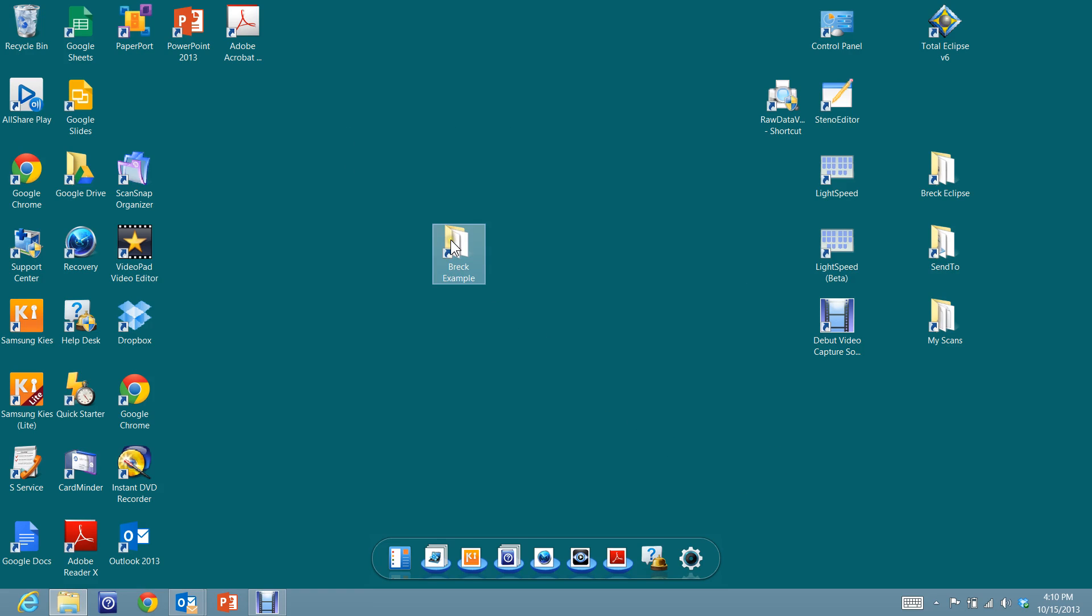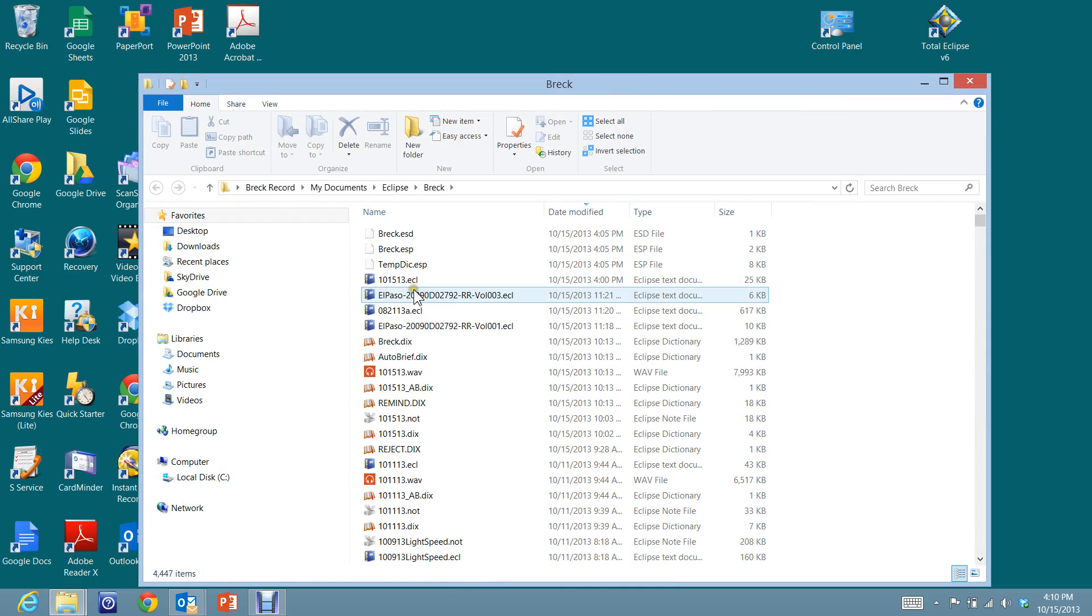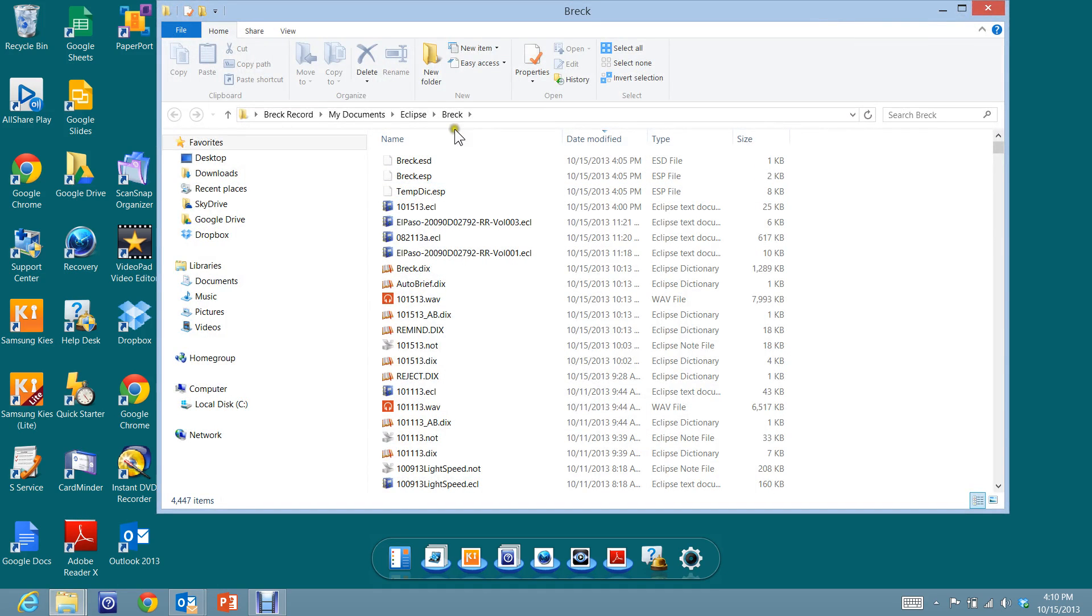Now here's Breck Example, and let's see where it takes us. It takes me to my Breck Eclipse directory. Let's close that out. Let's go here to Breck Eclipse. Same directory.